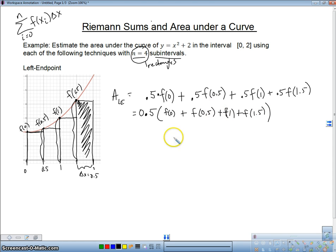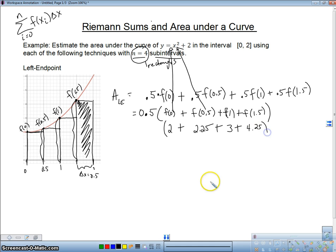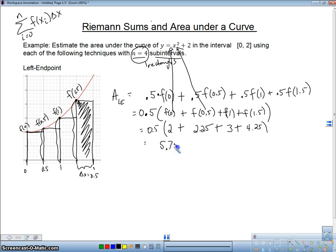So we're just going to calculate this out. Plugging 0 into our function gives 2. Plugging in 0.5 gives 2.25. Plugging in 1 gives 3. Plugging in 1.5 gives 4.25. Don't forget the 0.5 out front. Adding those up and multiplying, we get 5.75 square units.